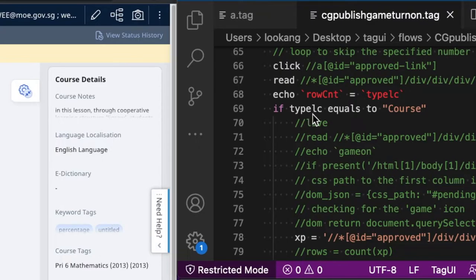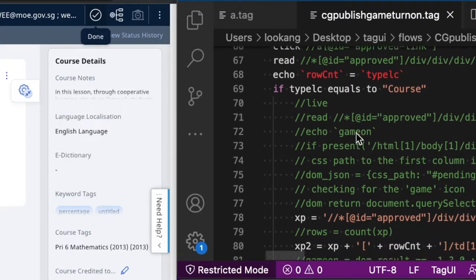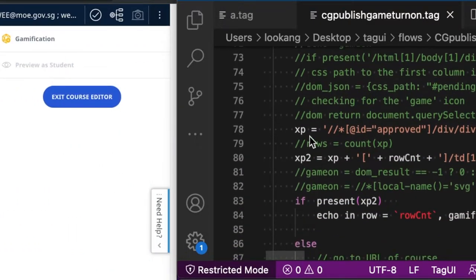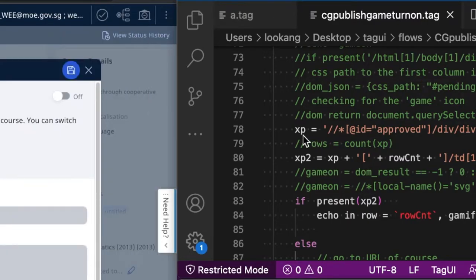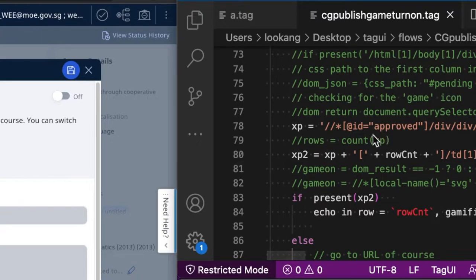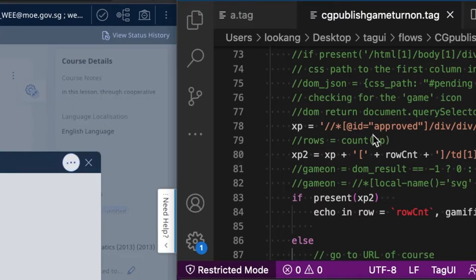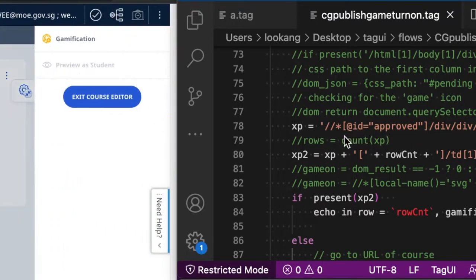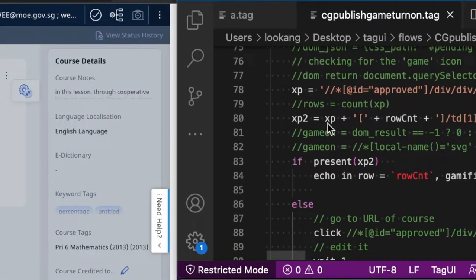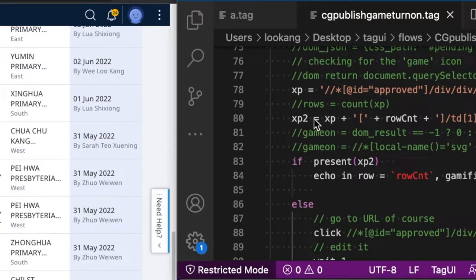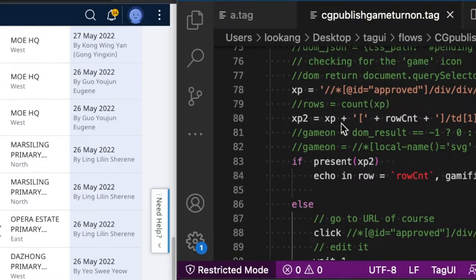So if the type of the lesson or course is equal to course, then you will check the XP, which is whether this icon of the gamification exists on the table.